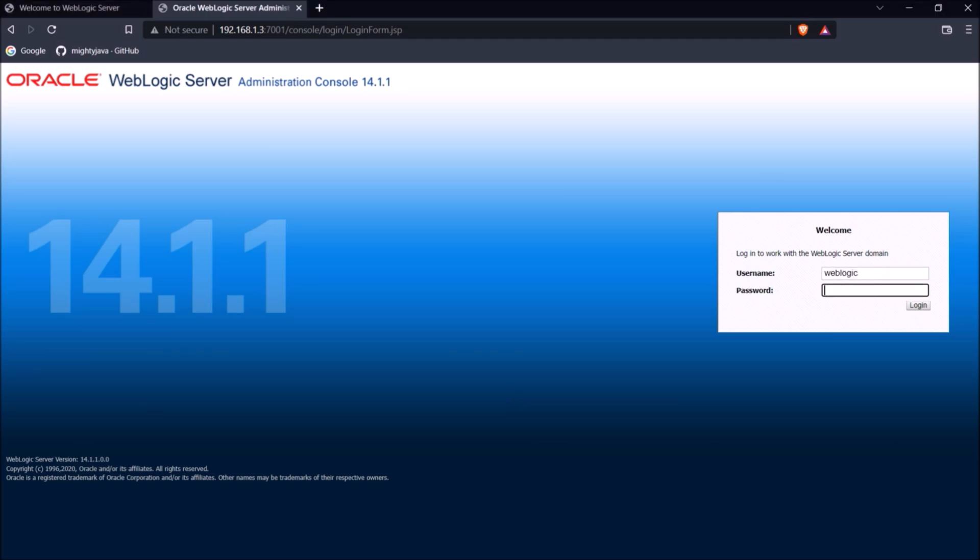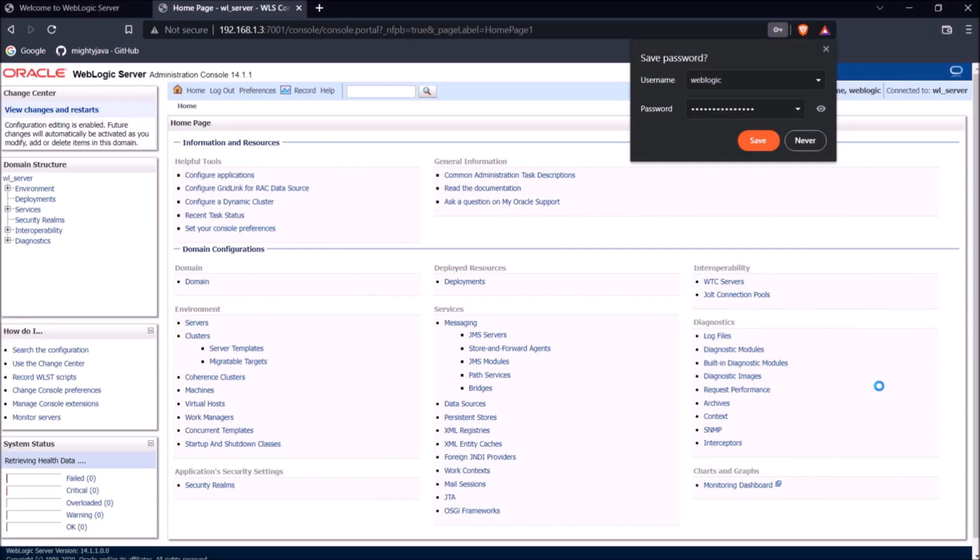Then login using weblogic as a username and password which we chose earlier. So now you can see logged in successfully.